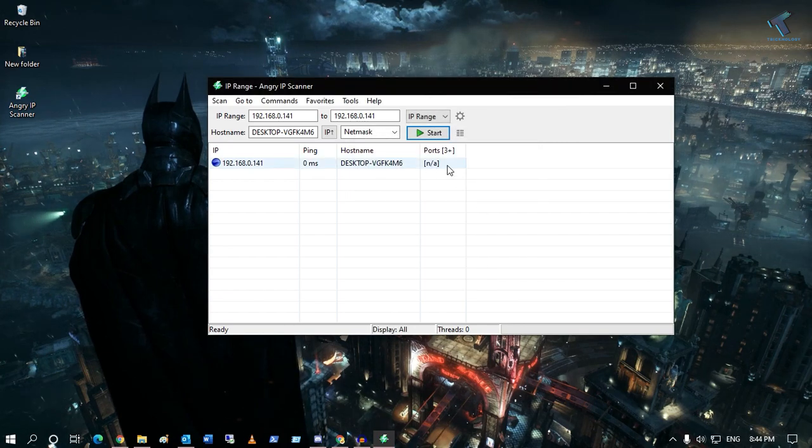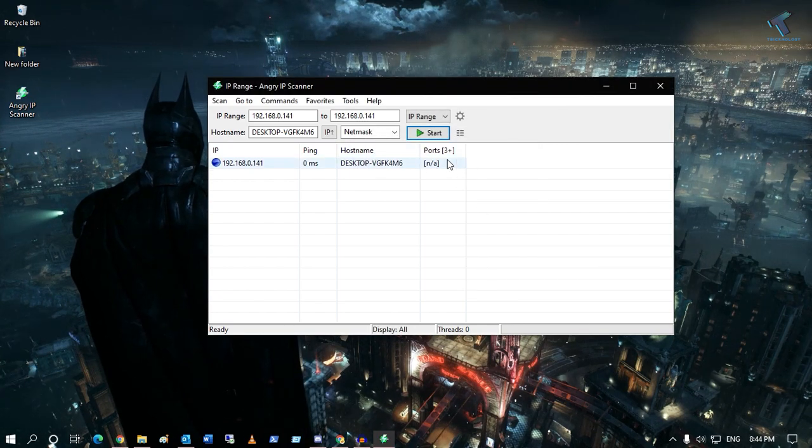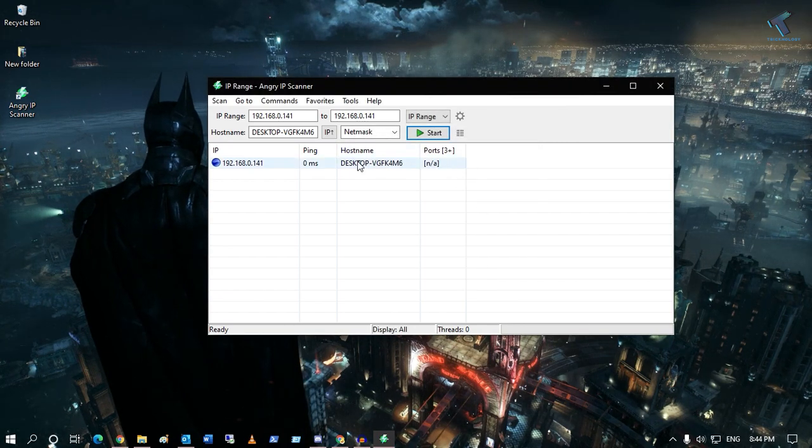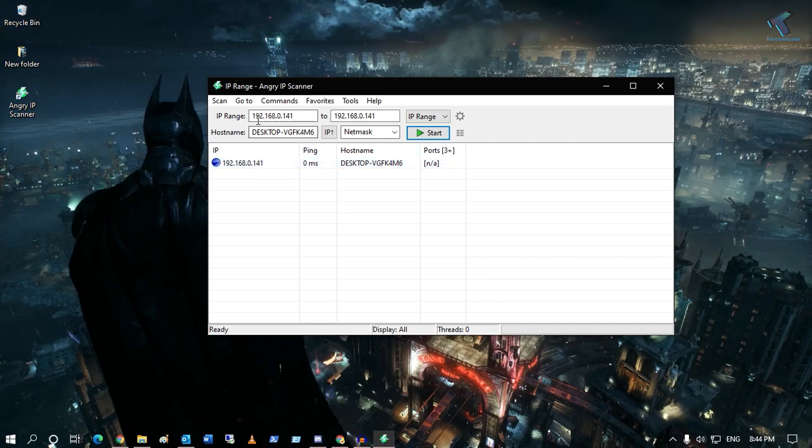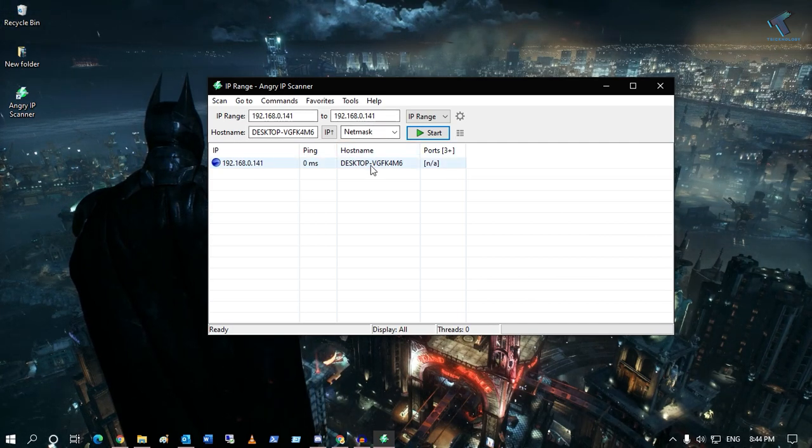Now let's see - no ports are open right now on my computer. Here's my desktop as you can see, so here's my desktop IP address.